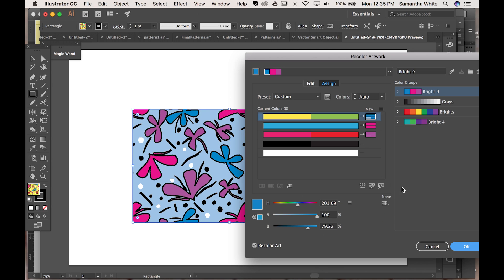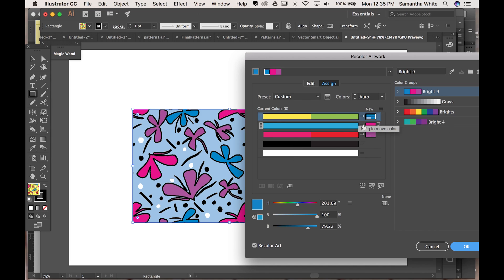Click that and see how it's changing all of the colors in the former pattern. So the yellow went to blue, blue to pink, etc.